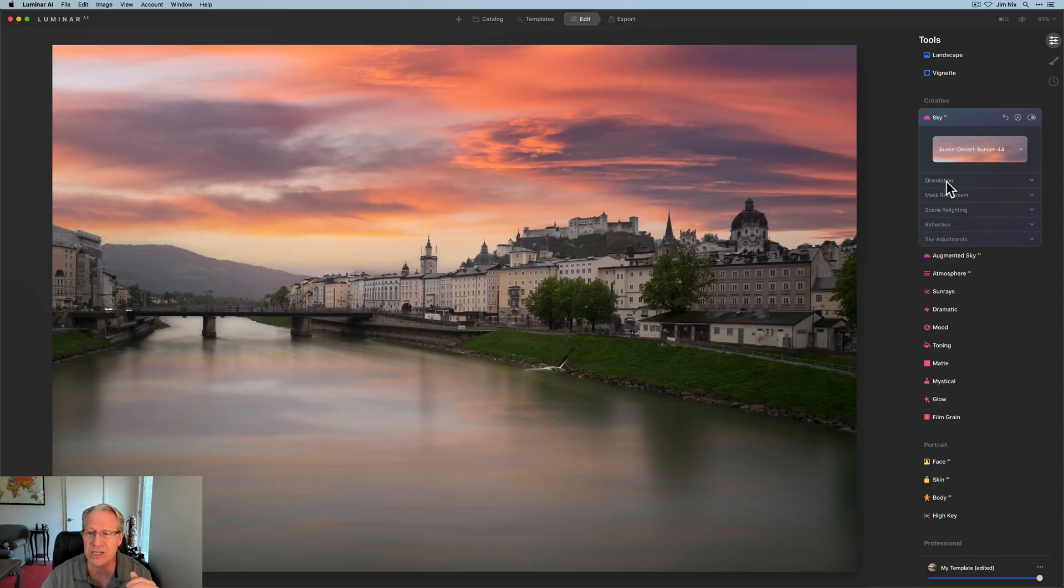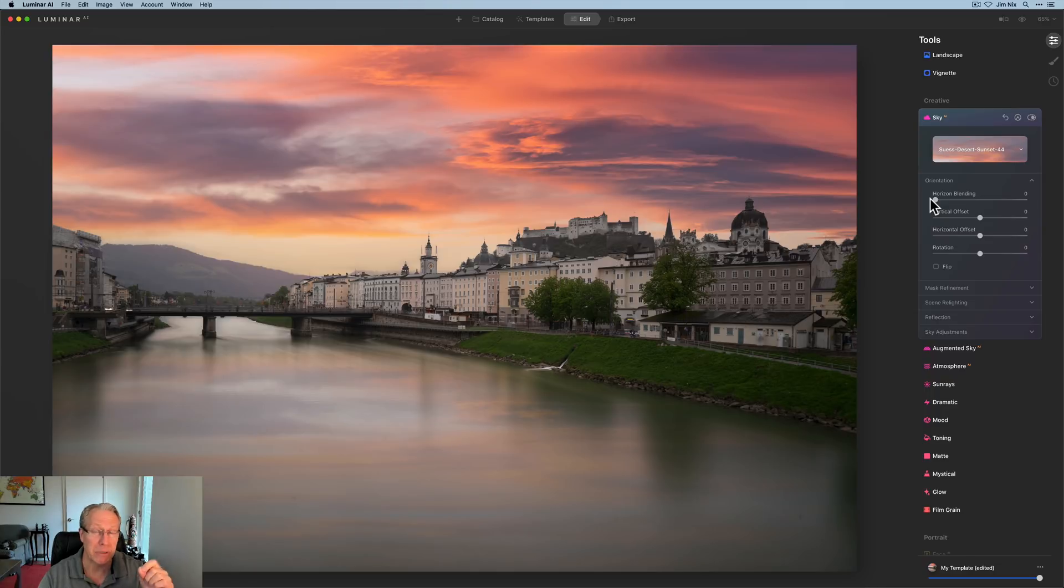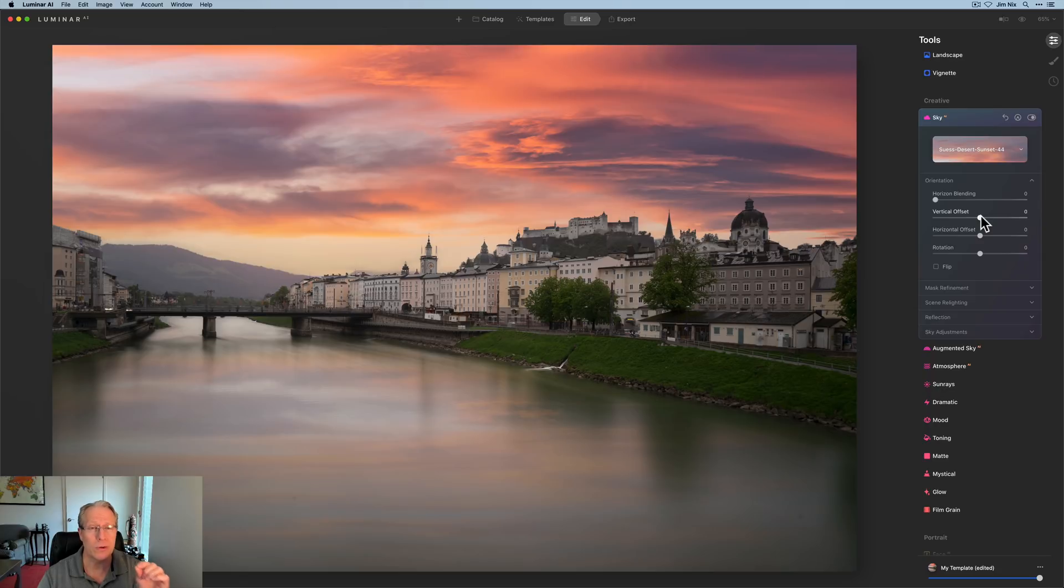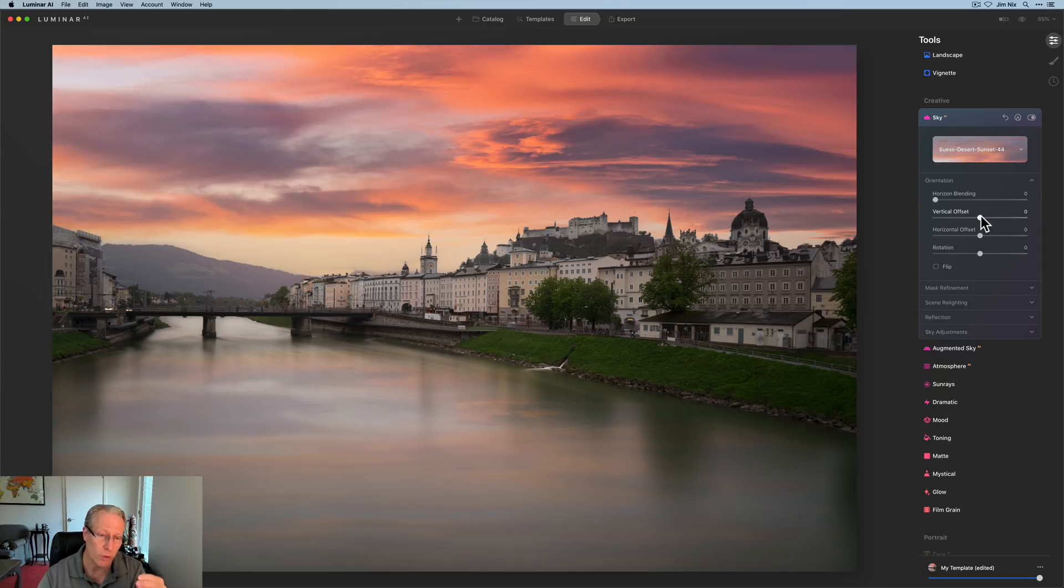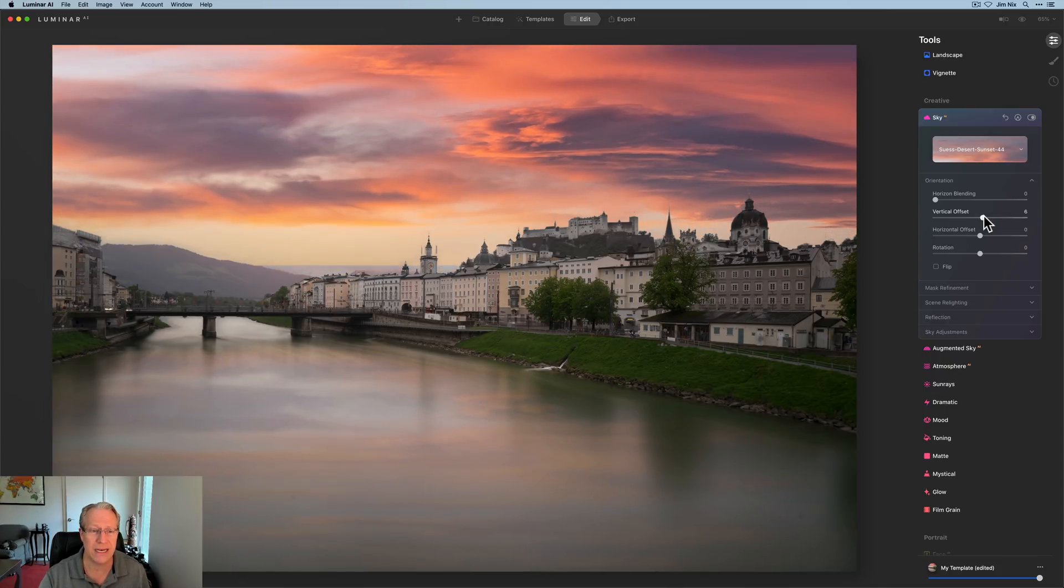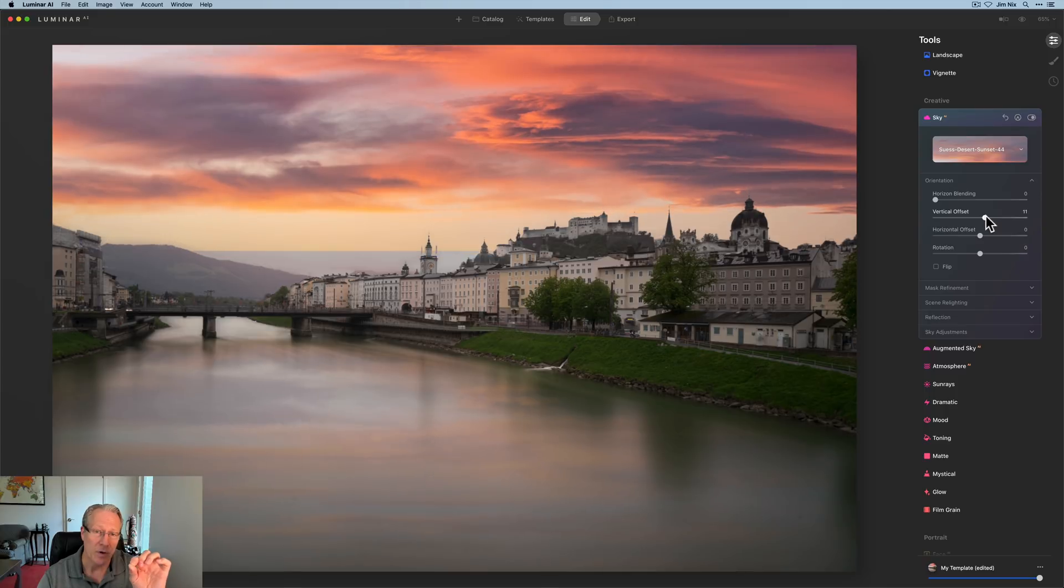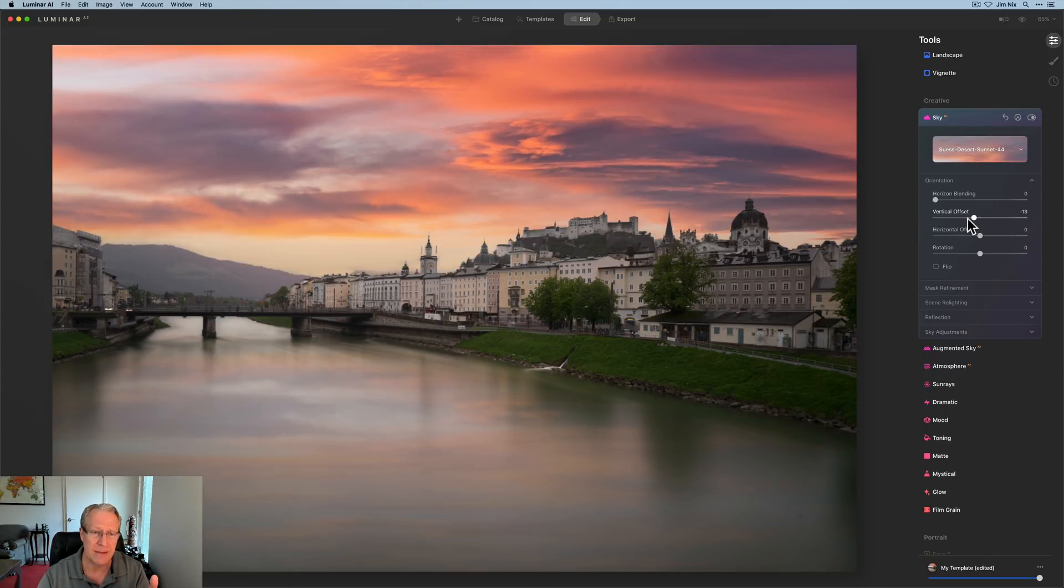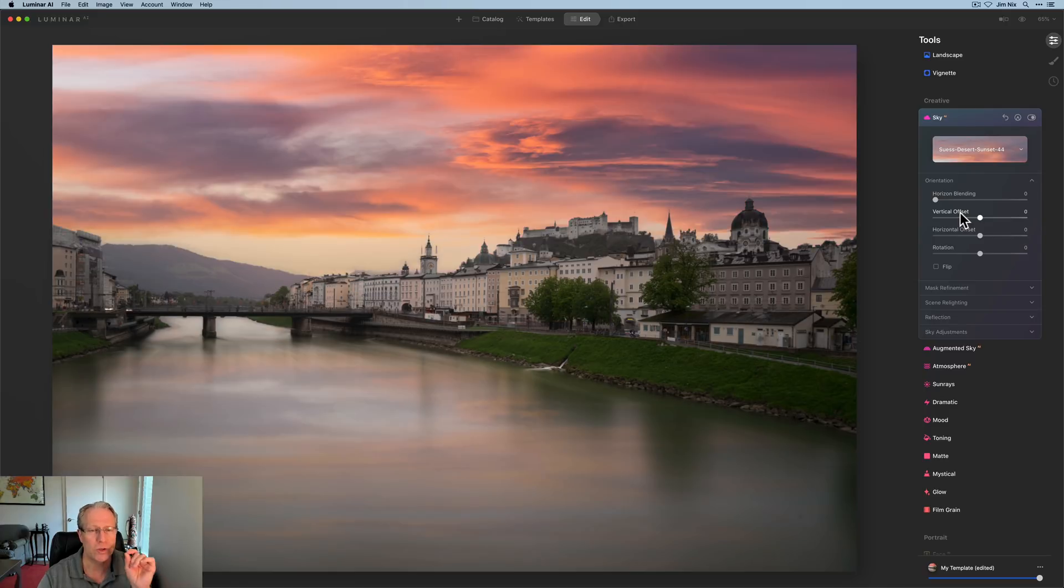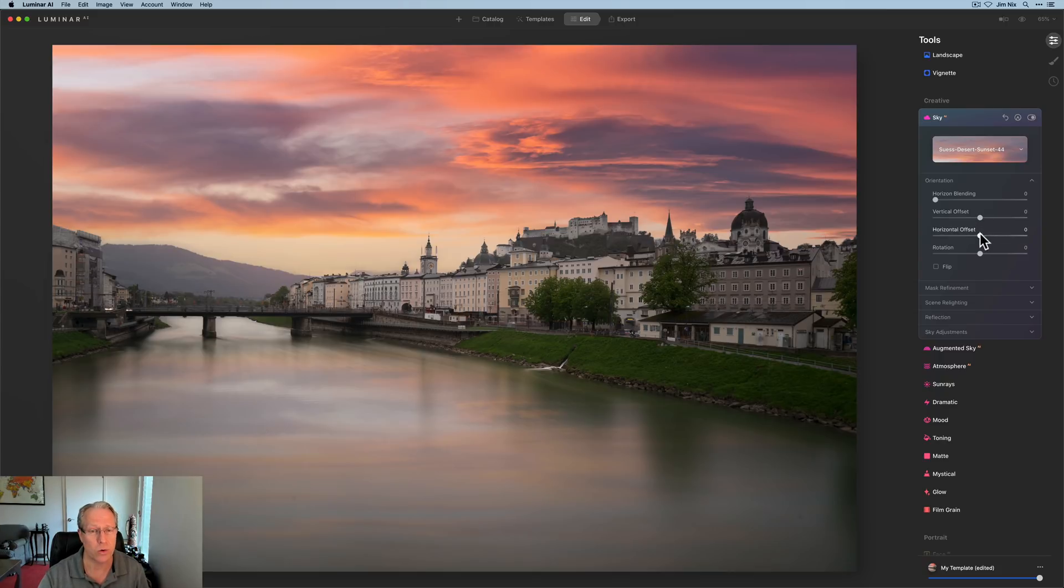So I'll just go through these sections in order. Orientation, horizon blending. I need to do that here. That just pulls the horizon and tightens up that blend. Two new things here, vertical offset and horizontal offset. I'm just going to go ahead and slide these so you can see how they work. Keep in mind what you're doing with each of them is either vertically or horizontally moving that sky around your image. And when you do that, you will notice the reflection moves as well. Super cool, but something you have to be aware of.